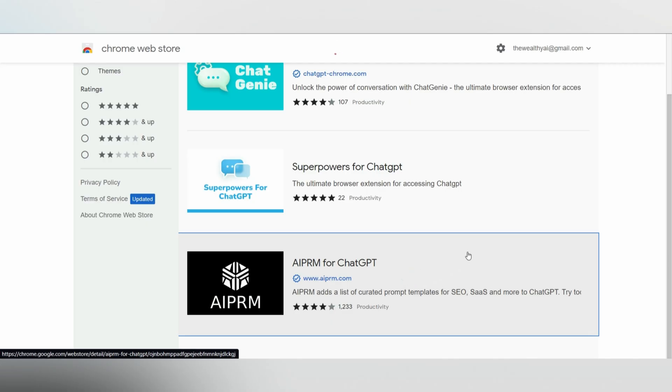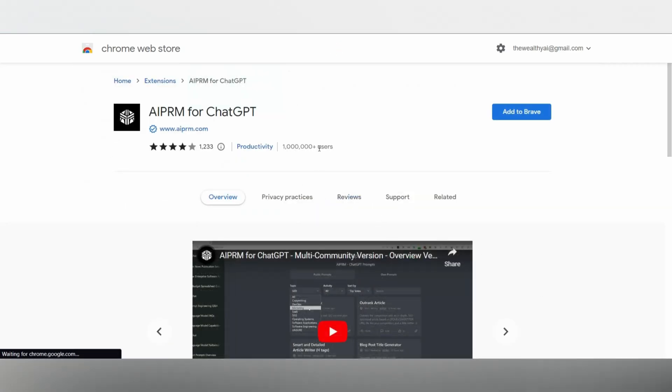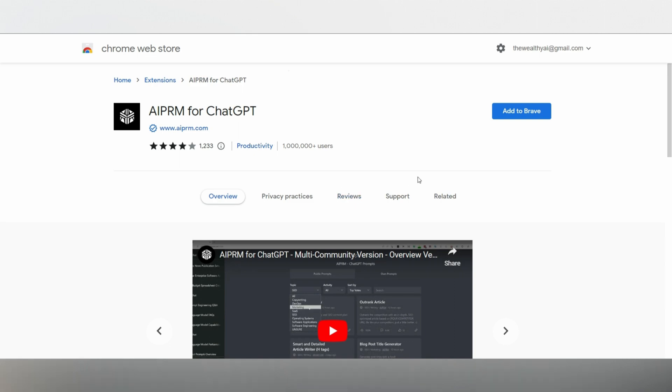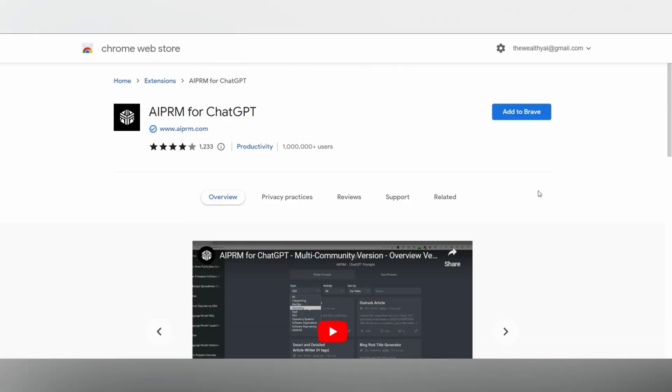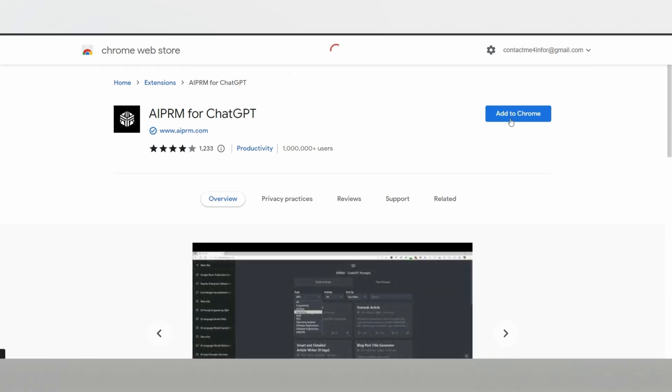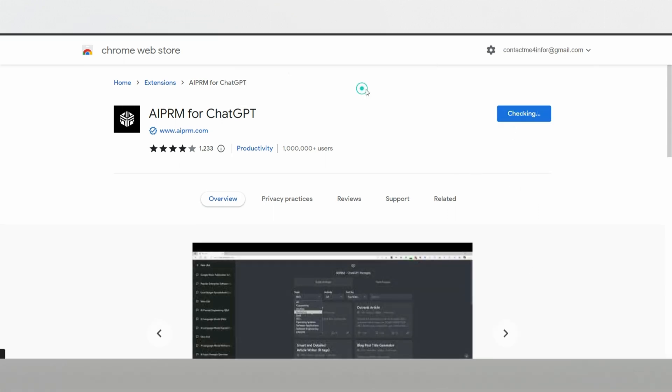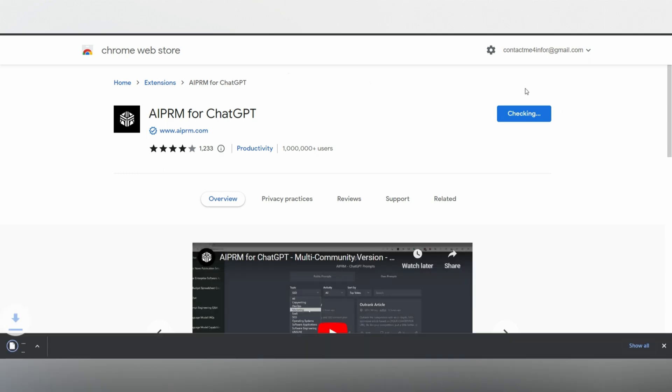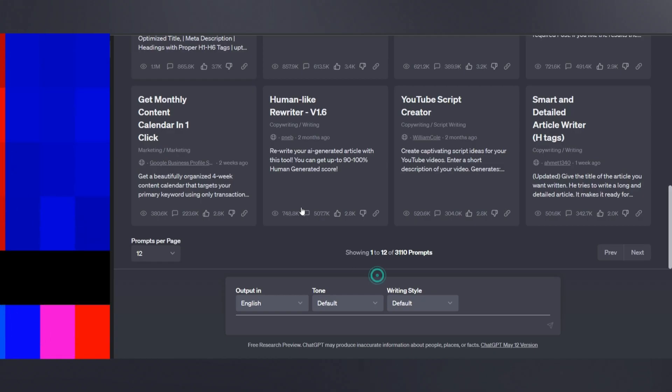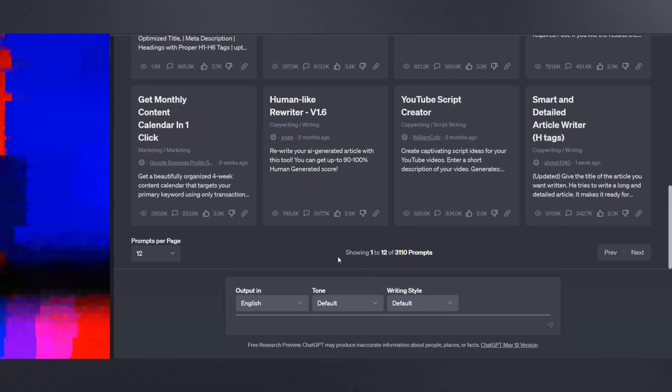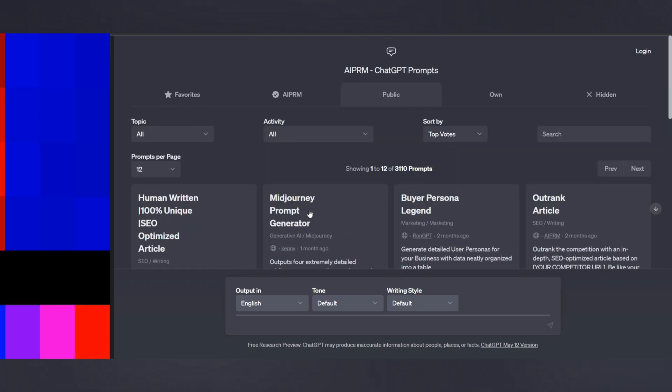Next, we have AIPRM for ChatGPT. To get started, open Google and search for AIPRM for ChatGPT. You'll also find the link in the description below. Click on it and then select Add to Chrome to install the extension. Once installed, you'll see the AIPRM interface integrated into your ChatGPT.